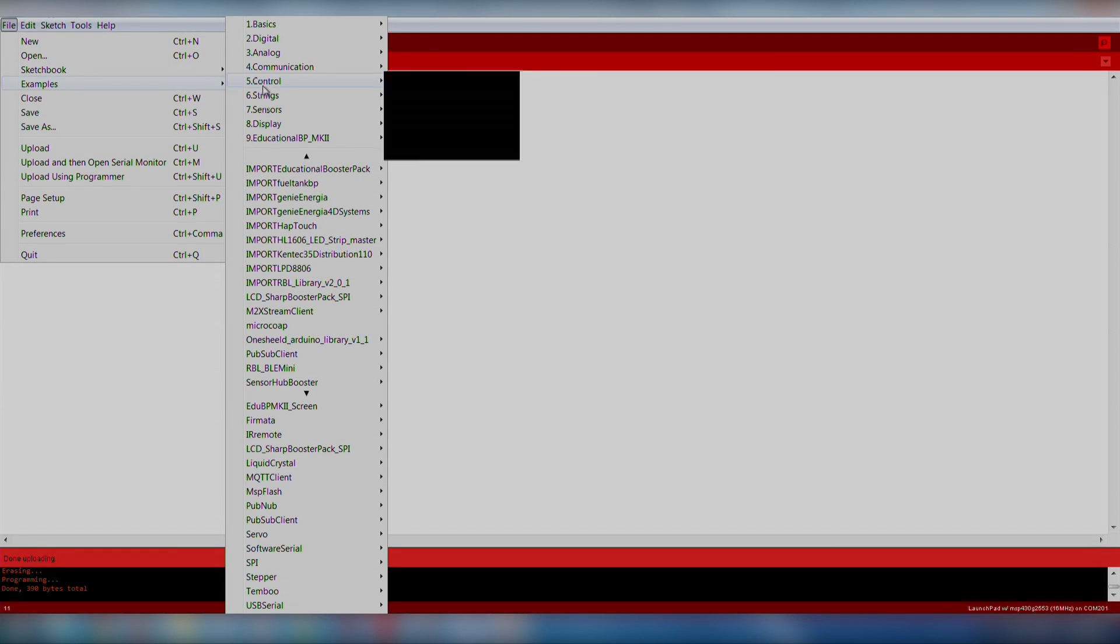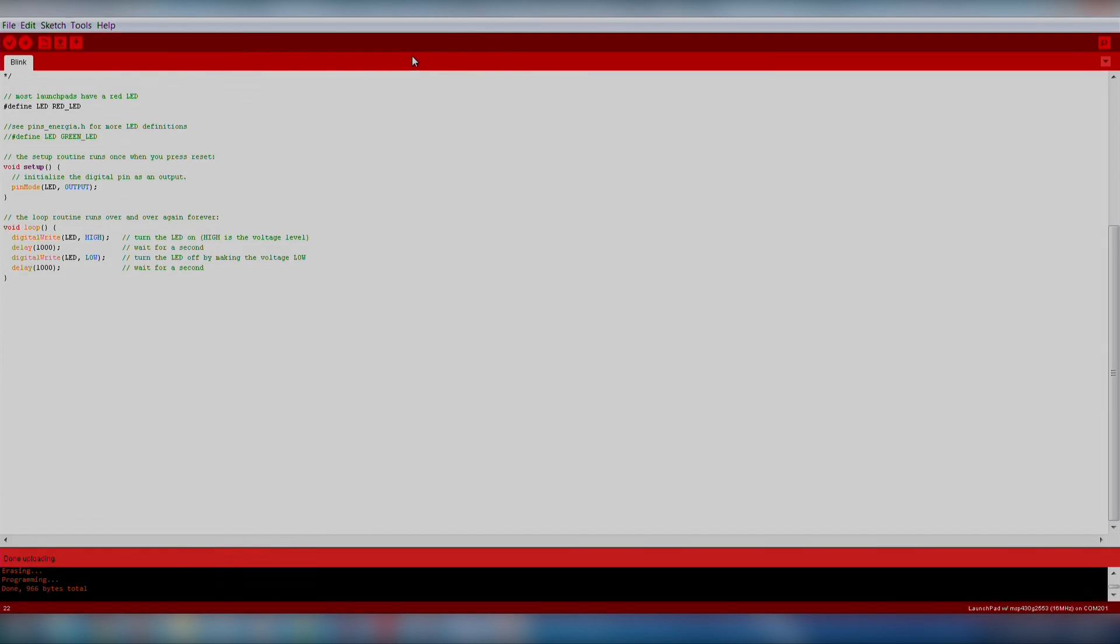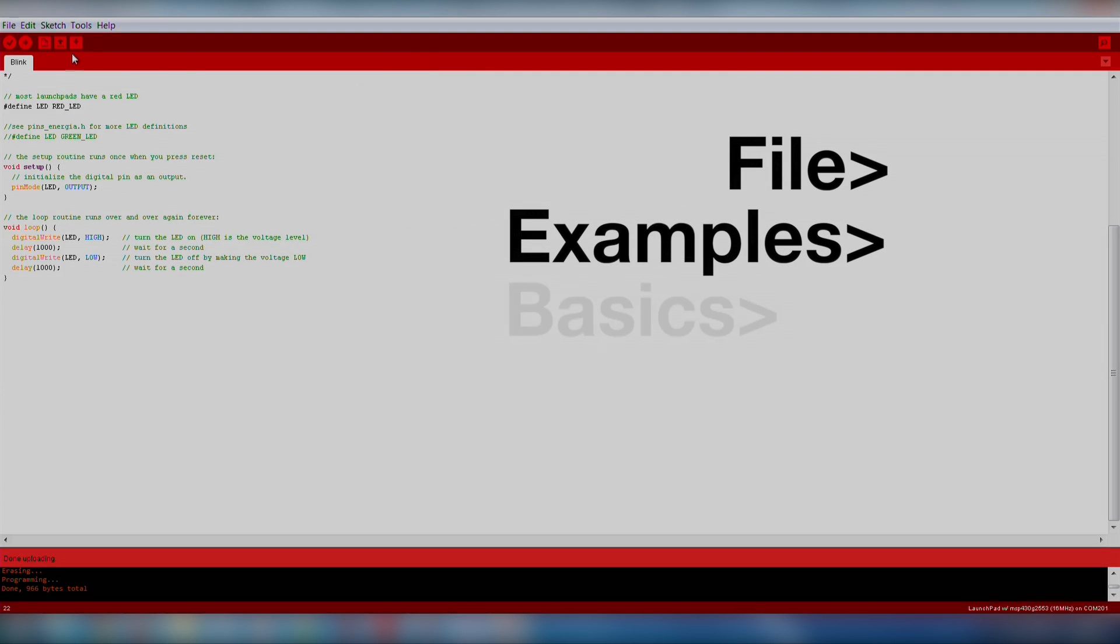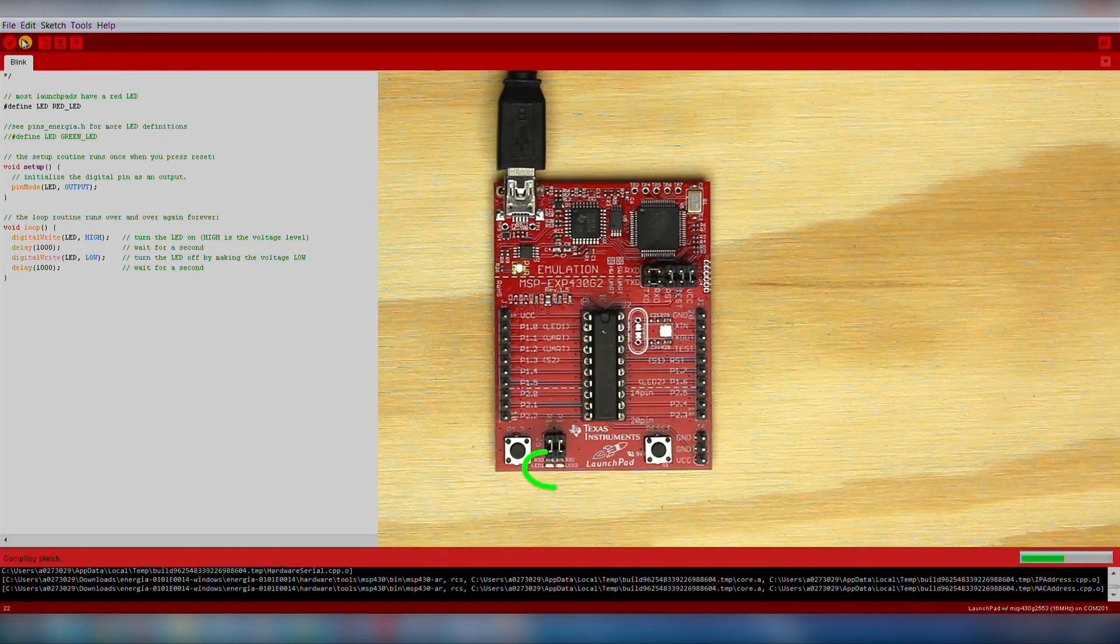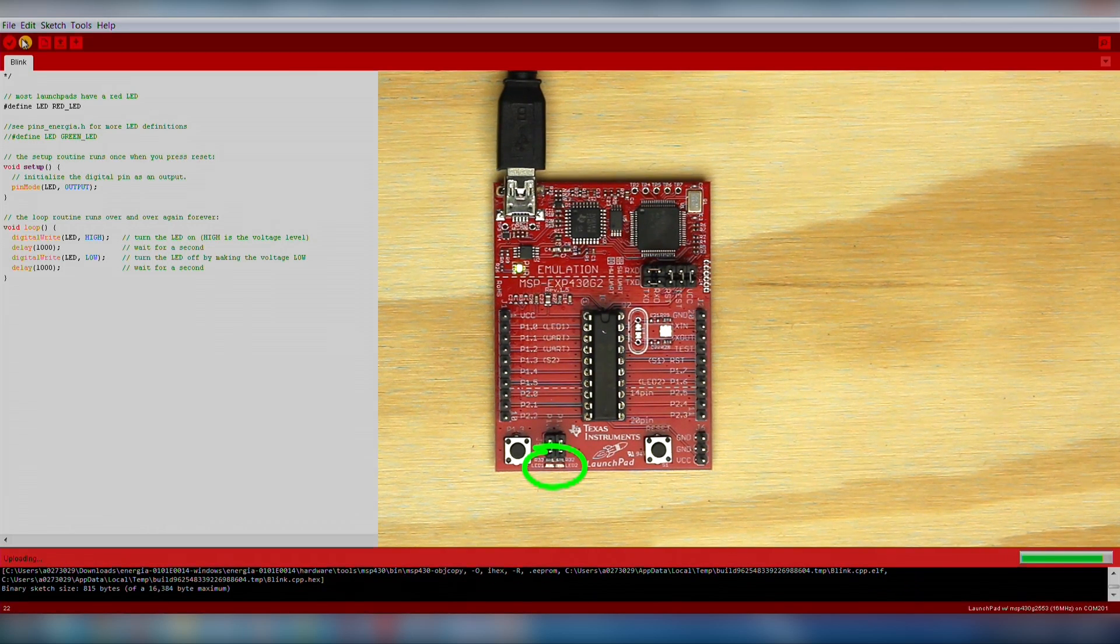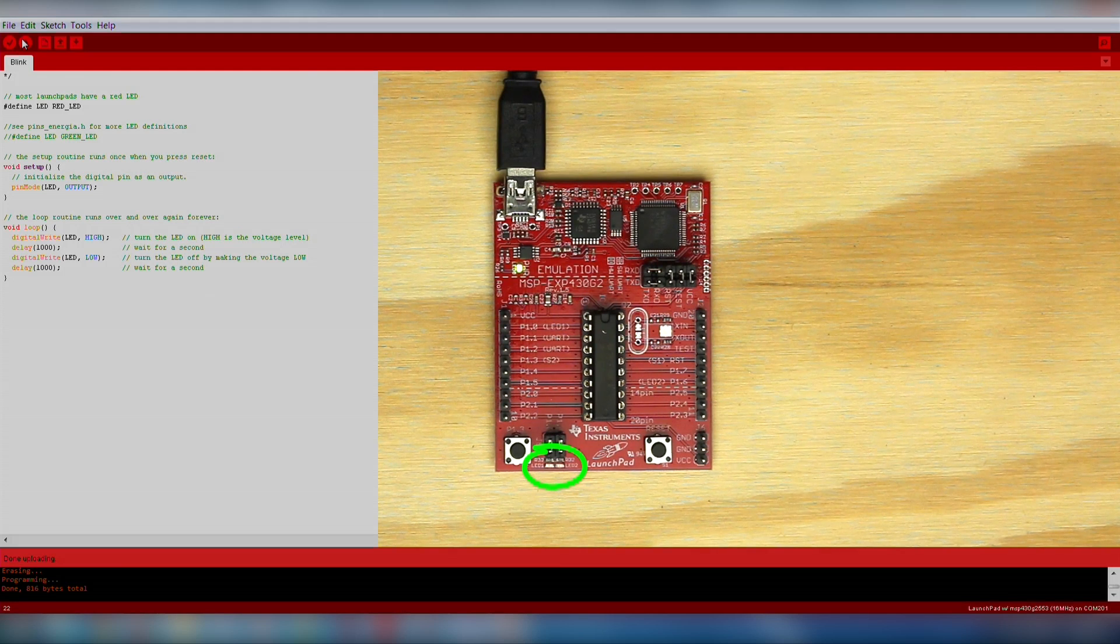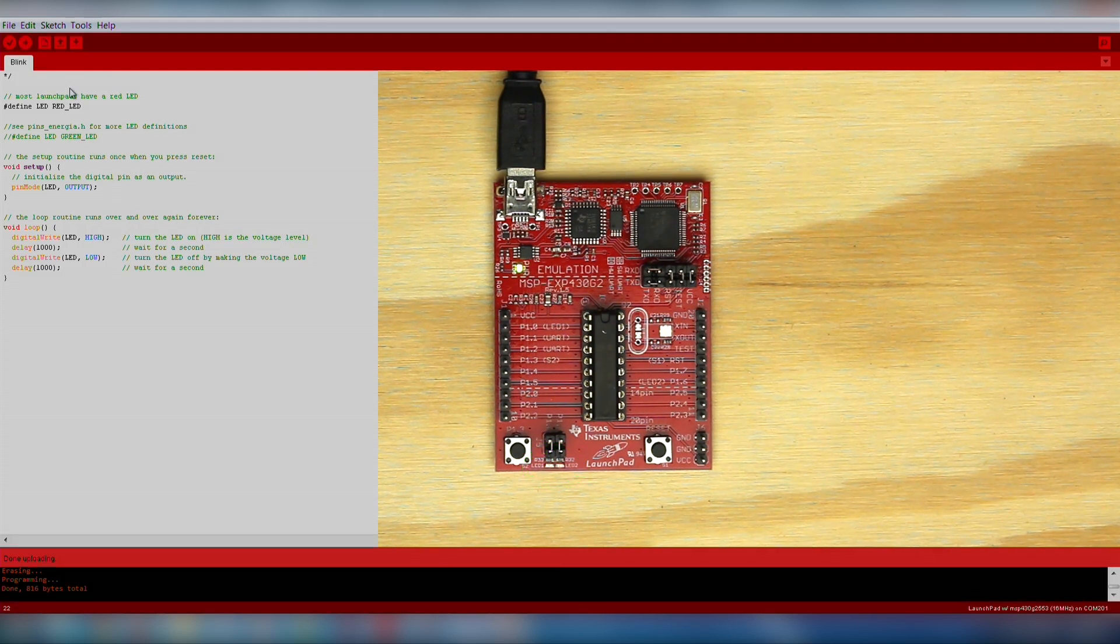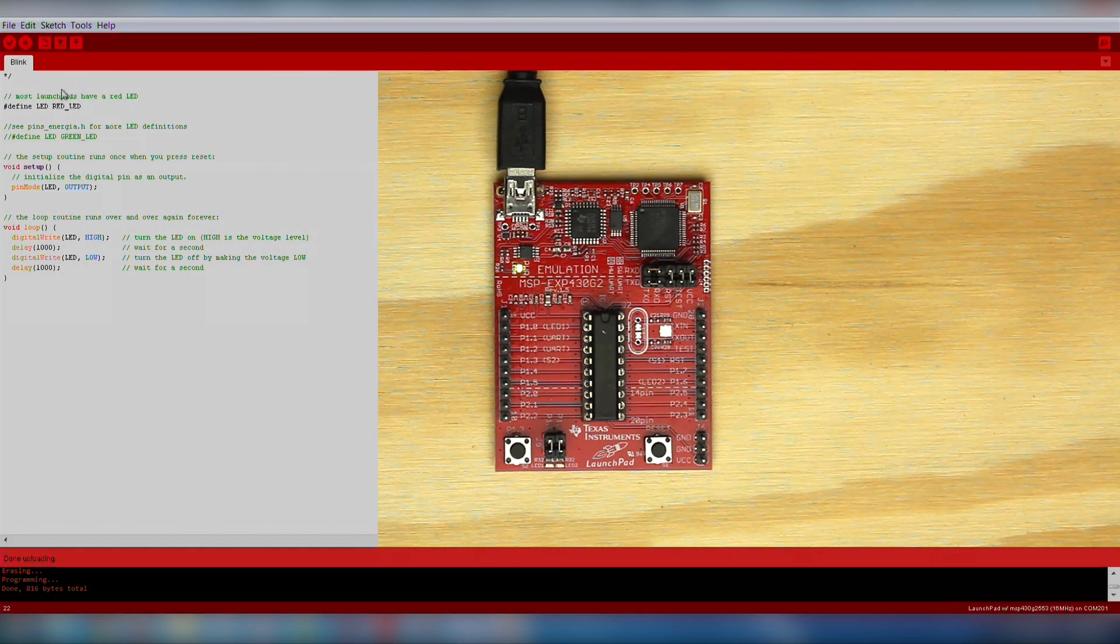Go ahead and run a blink example to ensure the hardware is functioning properly. We will import an existing code example by going to File, Examples, Basics, Blink. Click the download button and make sure your red LED is blinking. If the LED is successfully blinking, your hardware is correctly set up and you are ready to move on to your project. If you run into trouble, go back carefully through the setup instructions to resolve the issue.